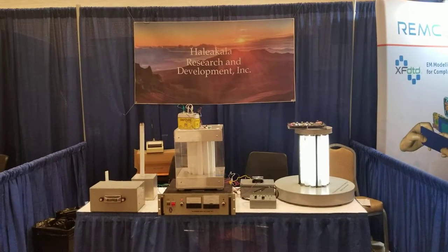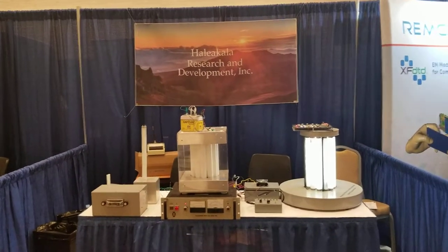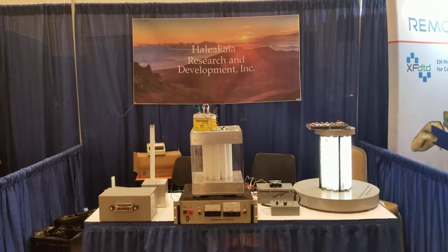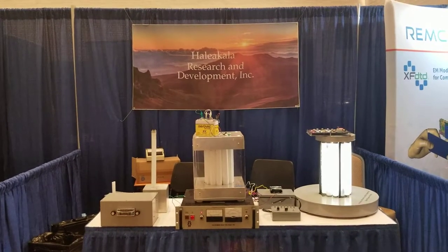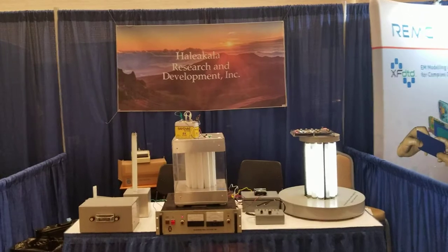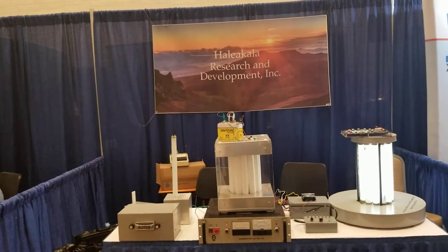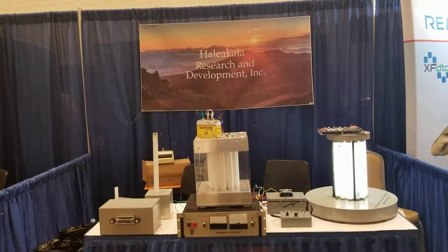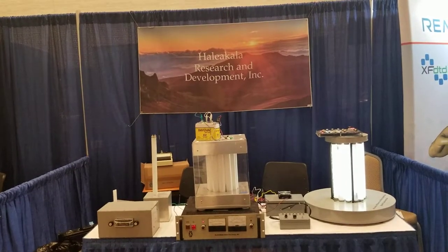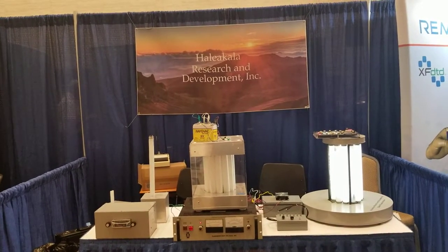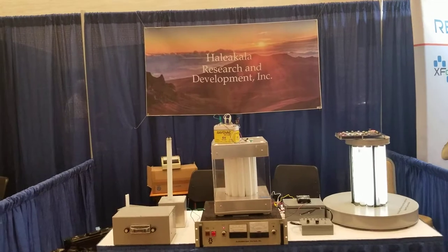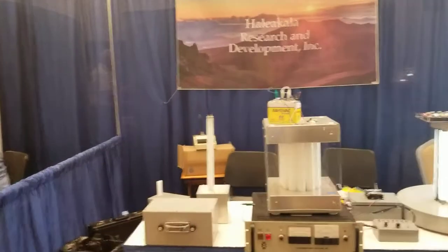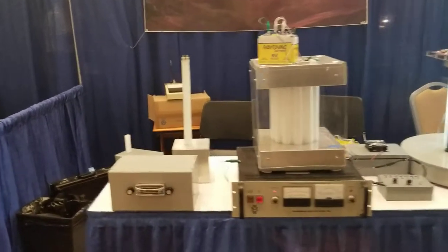Hello, this is Dr. Theodore Anderson. I'm CEO of Haleakala Research and Development, Inc., a company that's devoted to plasma technology. These are our plasma antenna prototypes at the 2019 IEEE APS meeting in Atlanta, Georgia, USA. I'm going to do demonstrations of these prototypes.